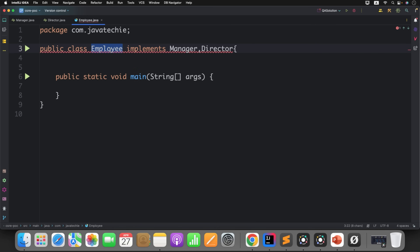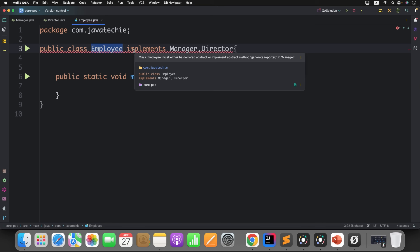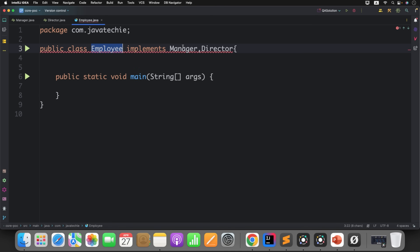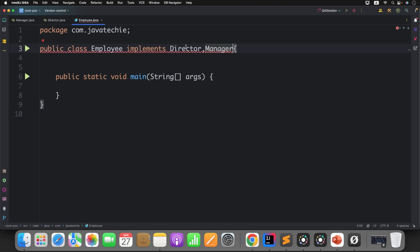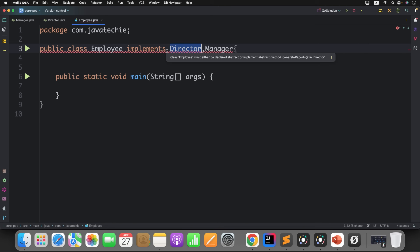So what is the employee class saying? 'My manager gave me the task, my director also gave me the task, let me implement generate report from the manager.' Is this the correct behavior? No. Now if I change it to first director, then second manager, the compilation error changes: class employee must be declared abstract, generate report in director interface. So the compiler is now forcing the employee class to override generate reports from the director interface — this is something the compiler decided which one to scan first.